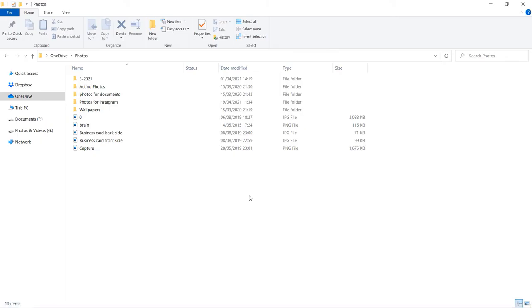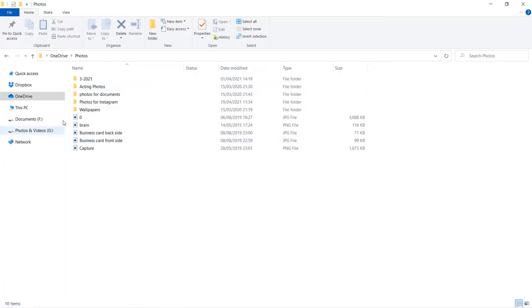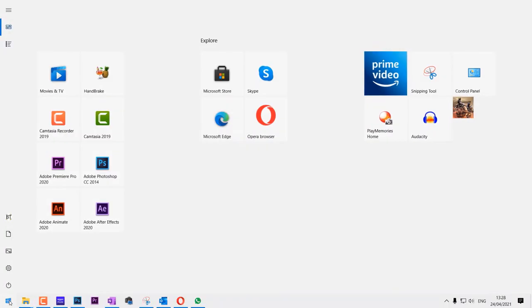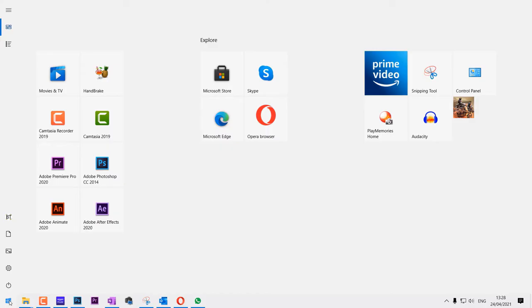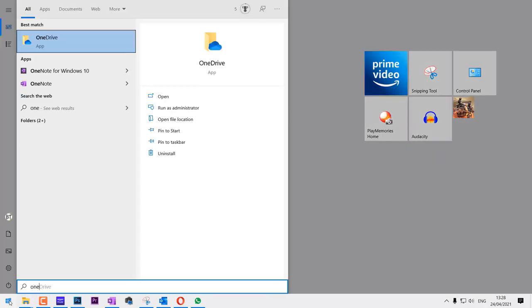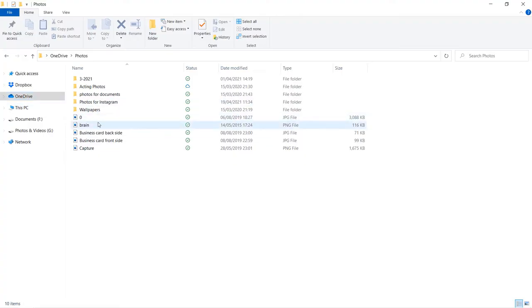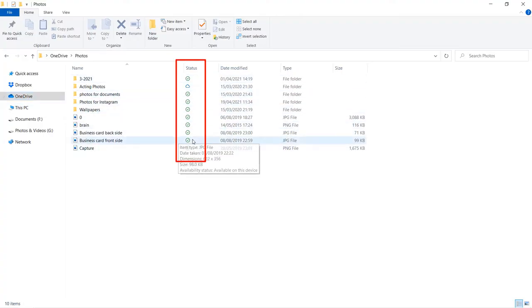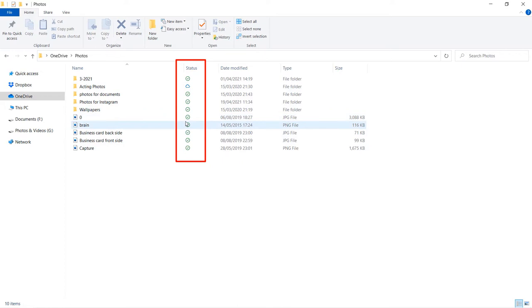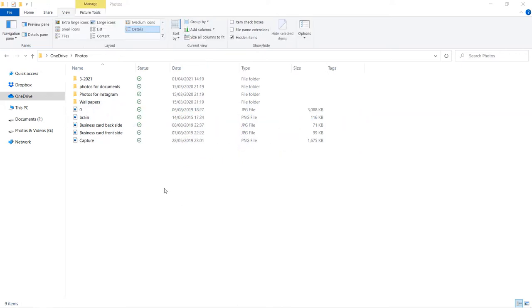Another thing you need to do is make sure OneDrive is open. You can see OneDrive is not open in my case, so you need to go to Start, type in OneDrive, and select it to open it. Now OneDrive is opened and you can see we've got tick marks, which means it's in sync with our online version of OneDrive.